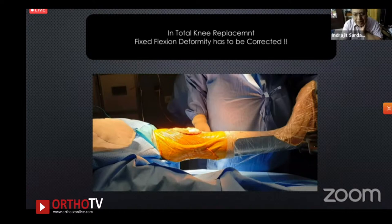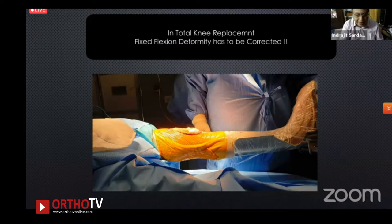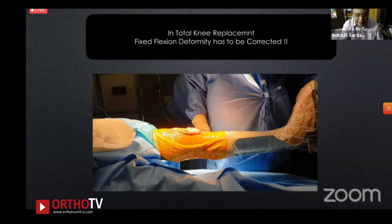In conclusion: fixed flexion deformity must be corrected in TKR. In rheumatoid knees, some suggest leaving 10 degrees as loose ligaments allow self-correction, but it is far better to achieve complete correction on the table during surgery.